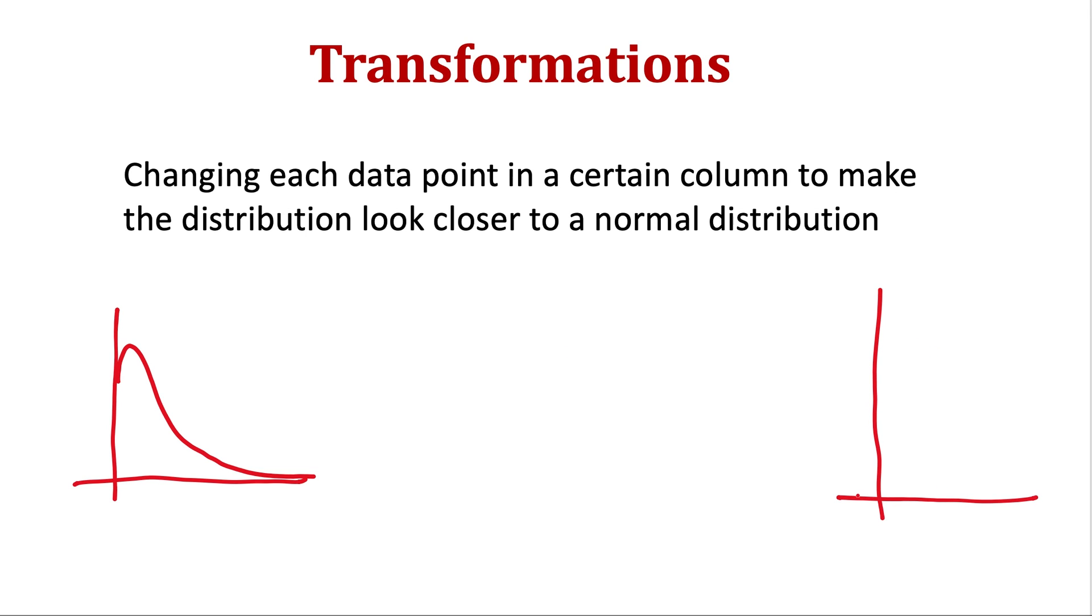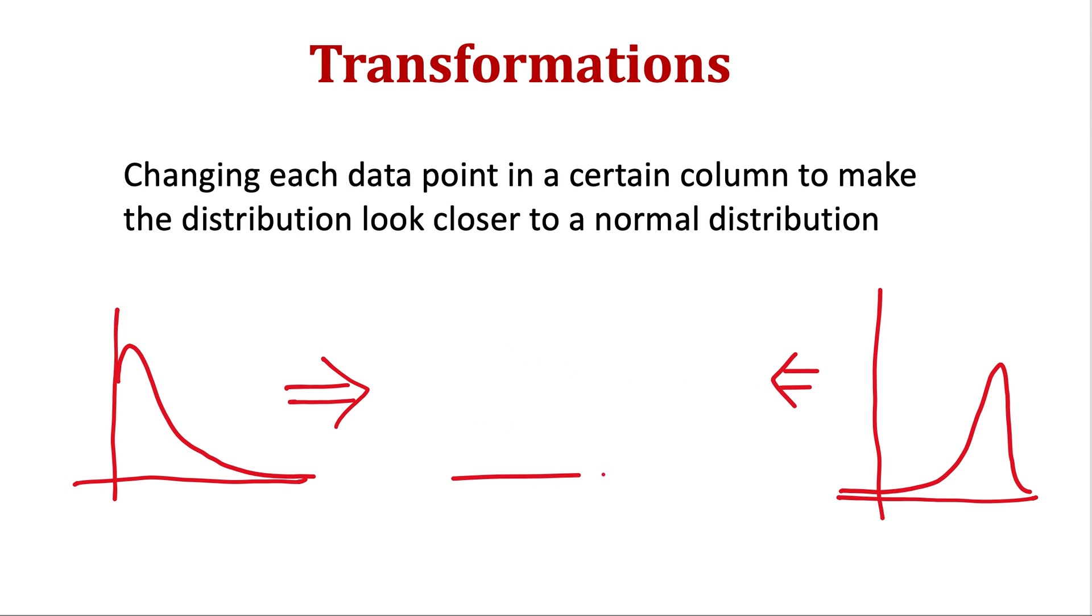it's skewed the other way there is a long left tail. Then our aim would be to make it more uniformly distributed or look more like a normal distribution.